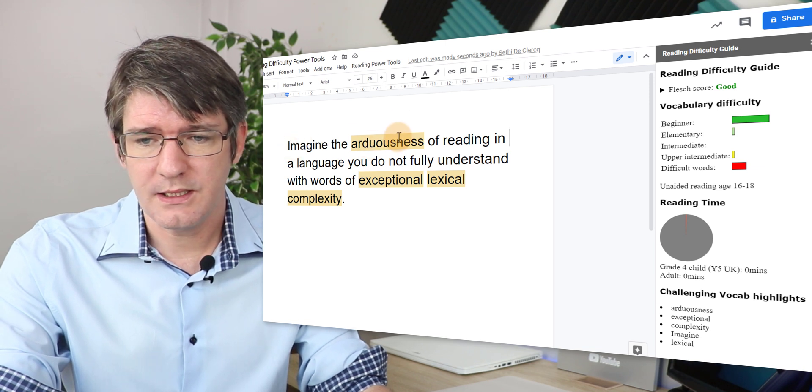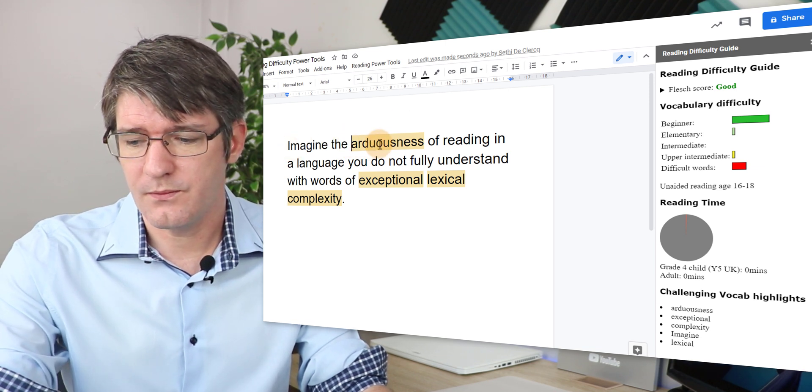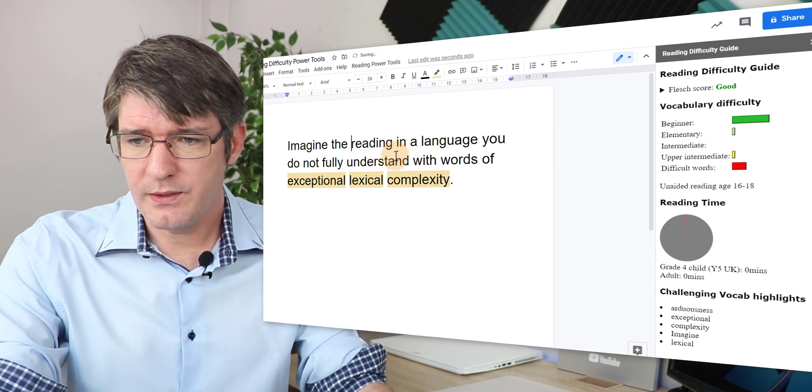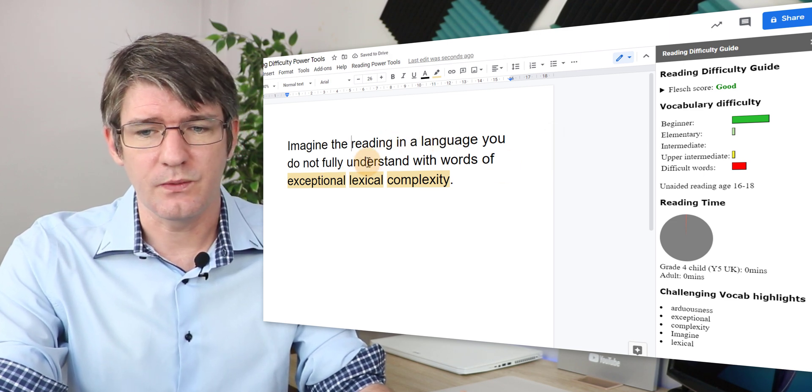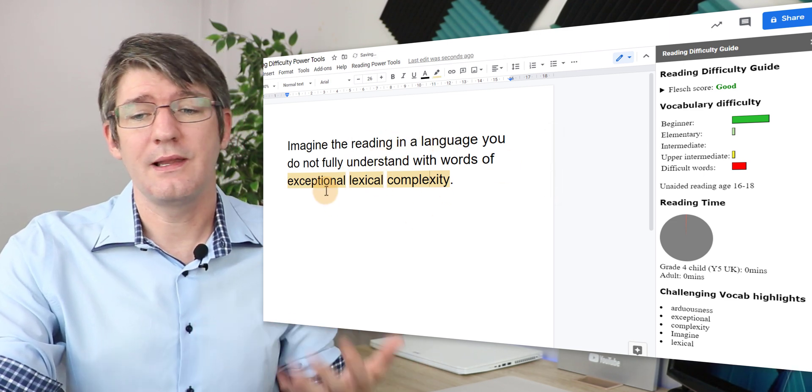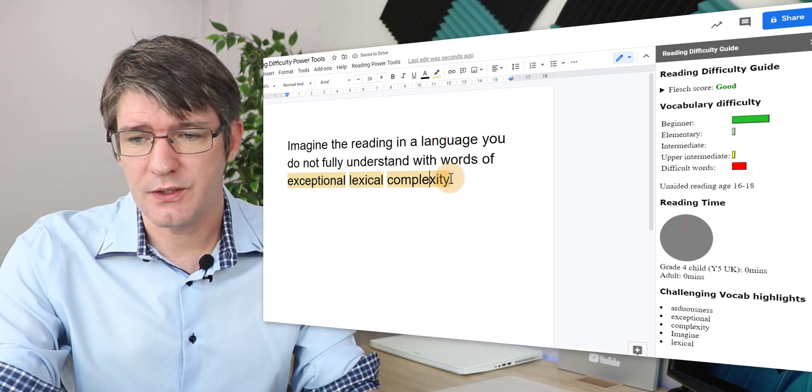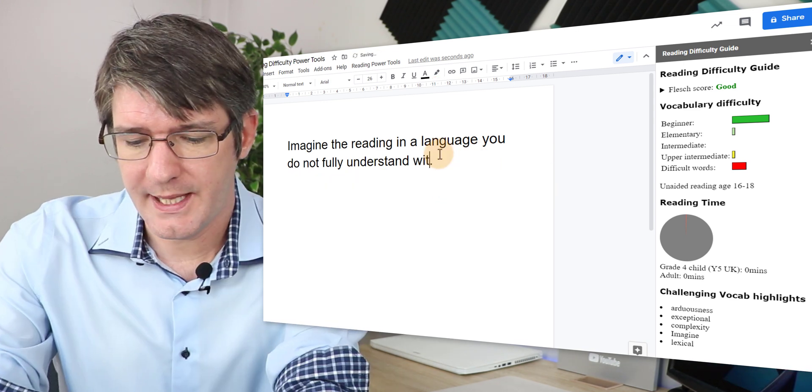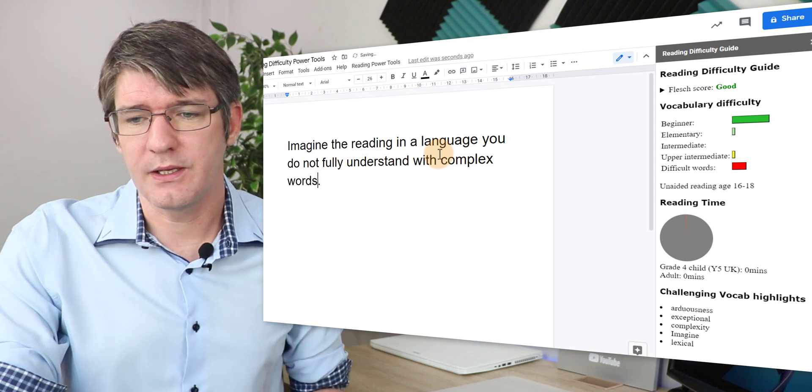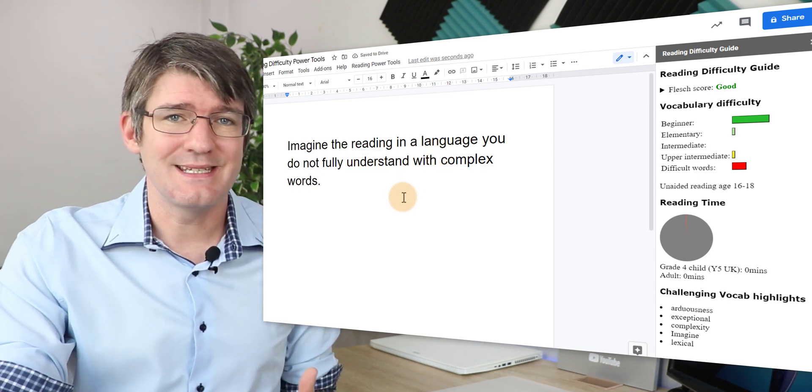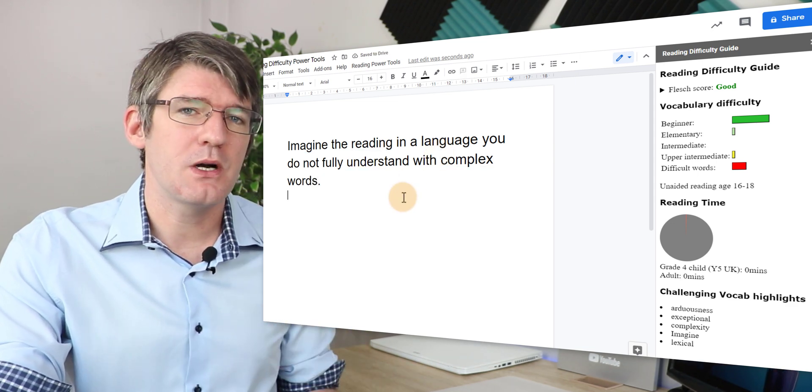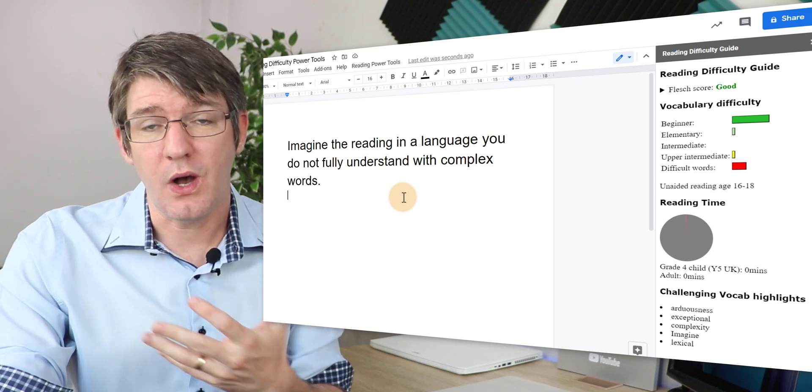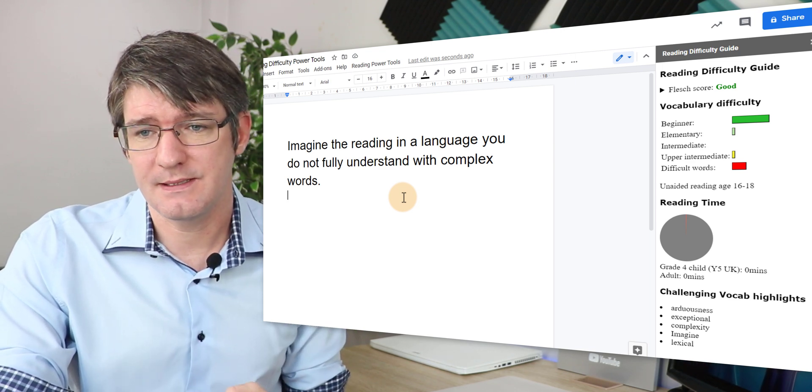Imagine the arduousness of reading in a language you do not fully understand with words of exceptional lexical complexity. I'm going to change that into with complex words and there we go. So now our sentence has been simplified and it's much easier for our students to understand this sentence.